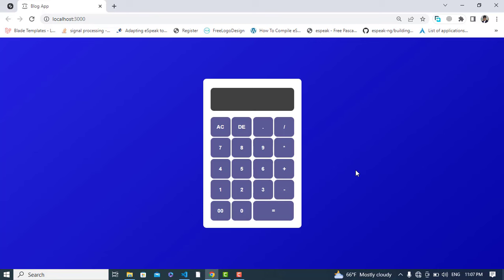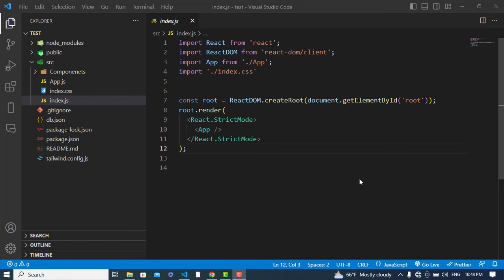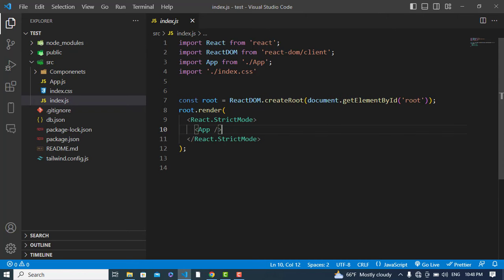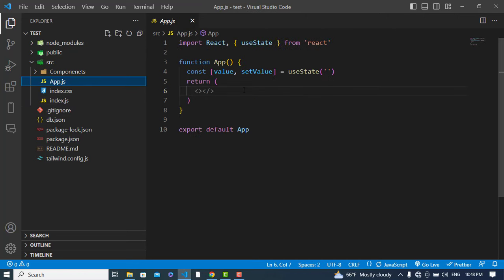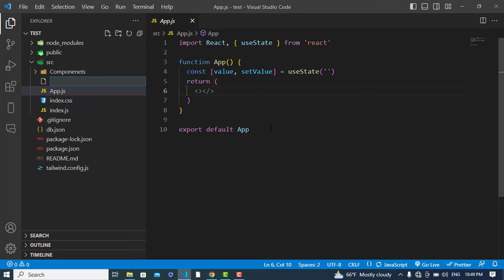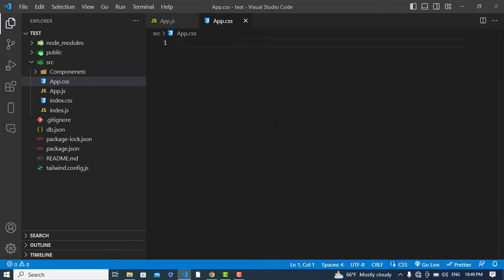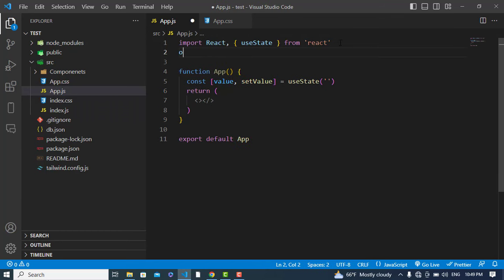Before starting, if you are new to my YouTube channel, don't forget to subscribe. To create this calculator in React.js, I have already created my React app. This is the index.js where we imported our app.js. We will write our code in app.js. Let's also create a CSS file for designing — I'm using plain CSS. Let's create app.css and import it in the app.js file.